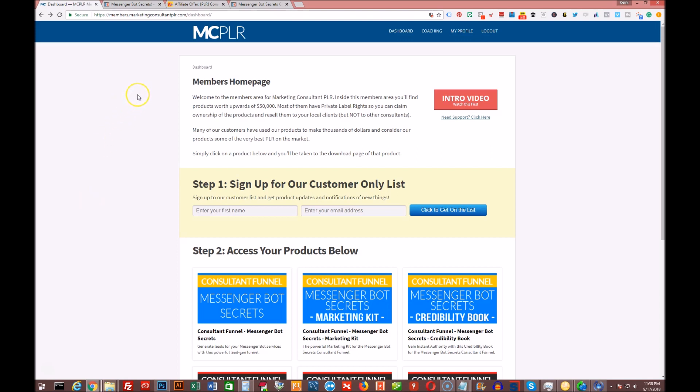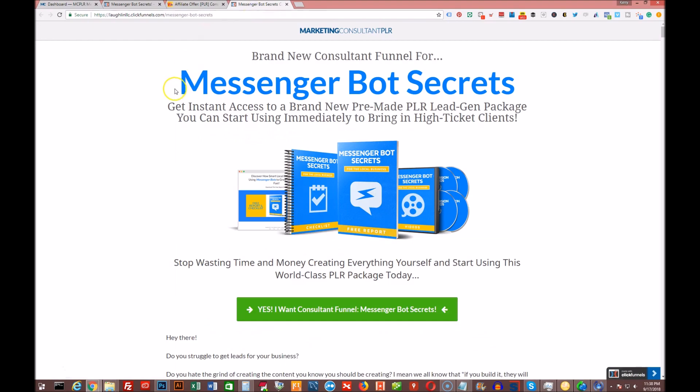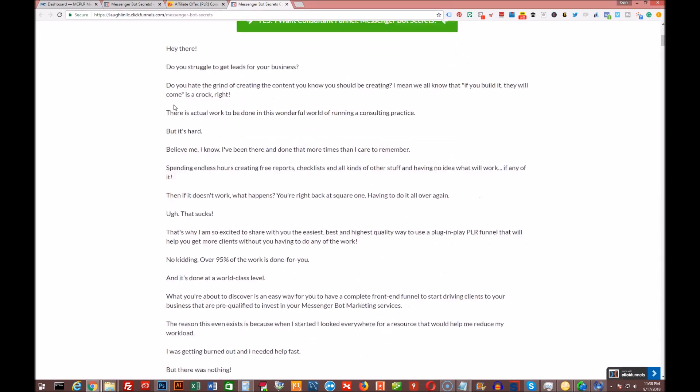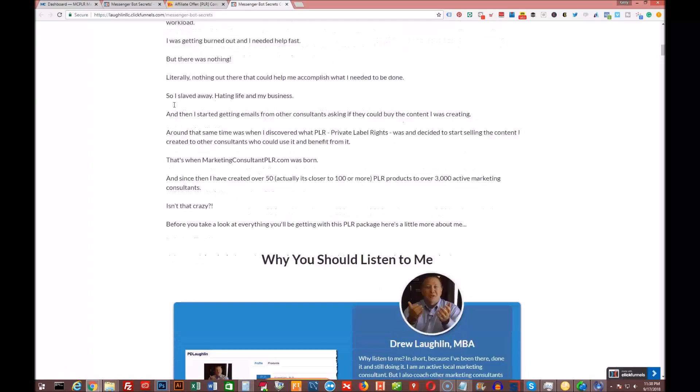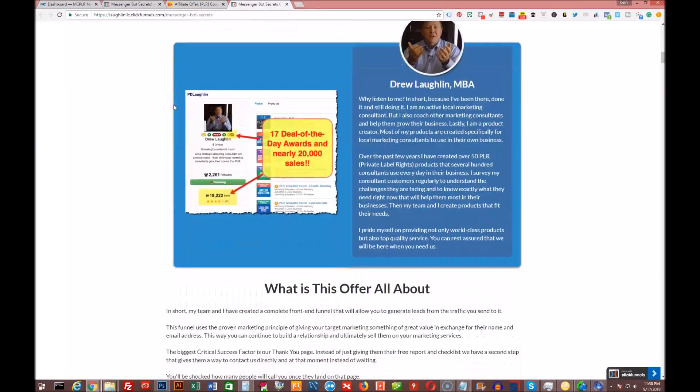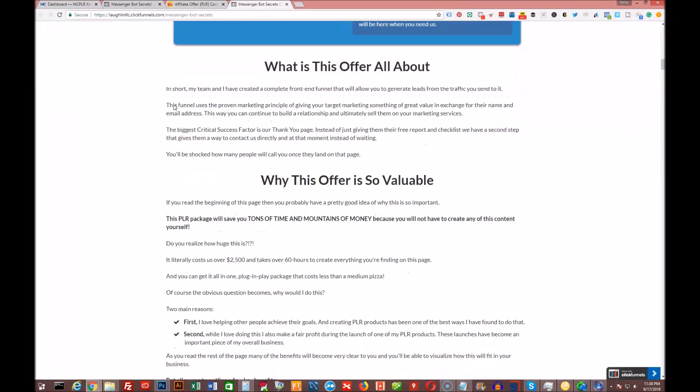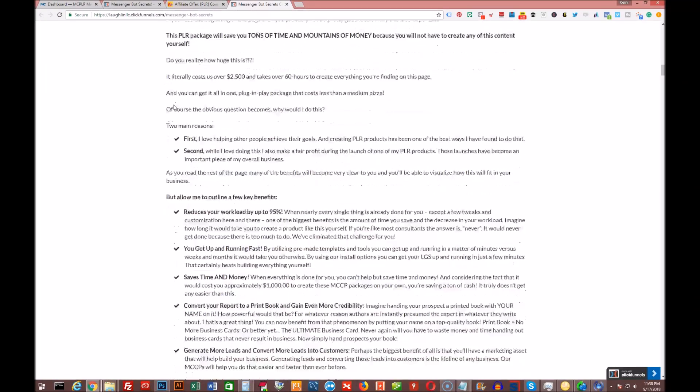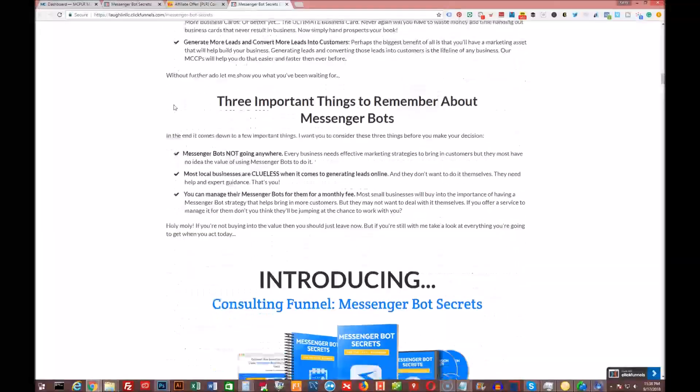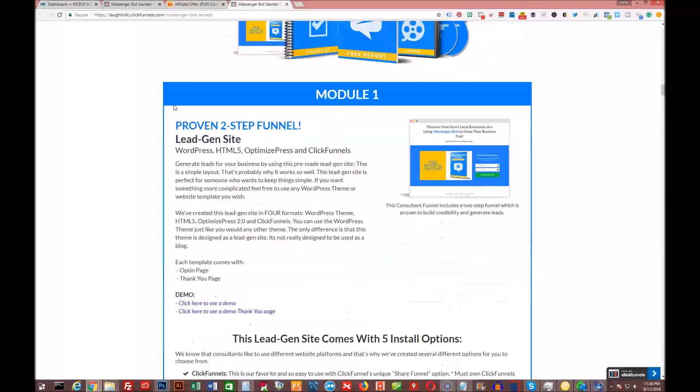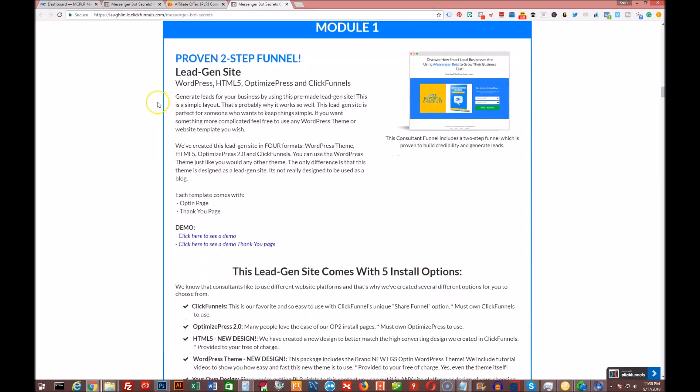Real quick, I wanted to go over to his sales page. He's doing things a bit differently, and I wanted to show you that. I'm just going to show you real quick what you're getting. You're getting the lead gen site. This is either in WordPress as a theme or HTML5 standalone HTML website, or OptimizePress if you have that, or ClickFunnels if you have that one-click import for ClickFunnels.